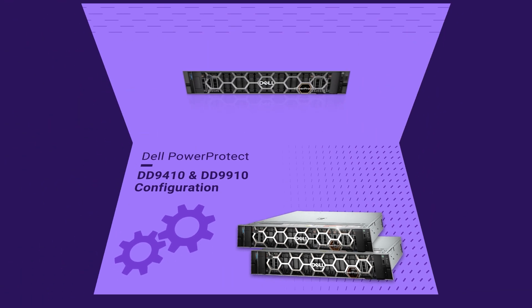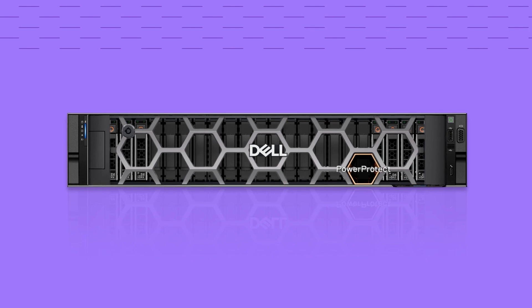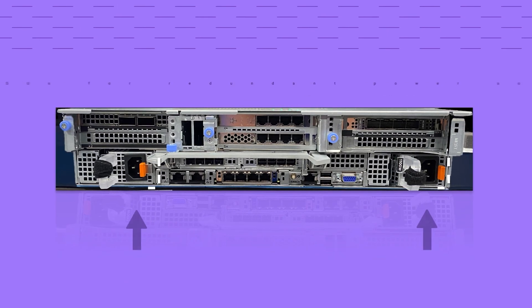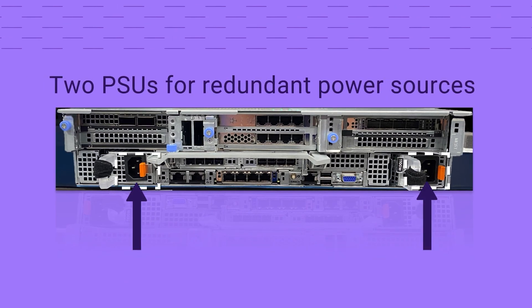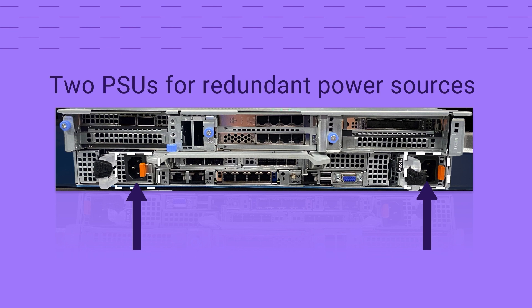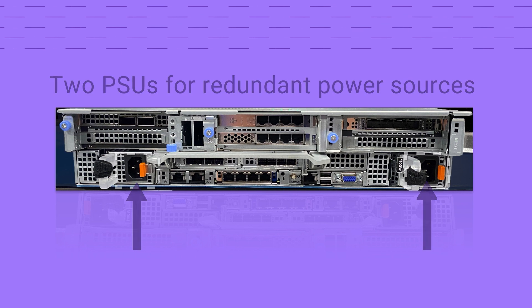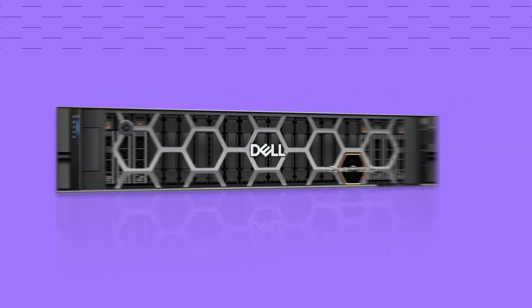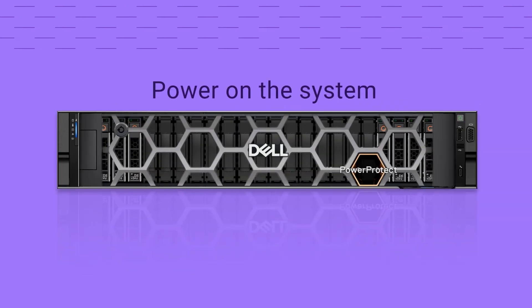DD-9410 and DD-9910 have two Power Supply Units, or PSUs, for redundant power sources. Connect each PSU to the redundant power source. Next, you will power on the system by pressing the power button on the front of the system.